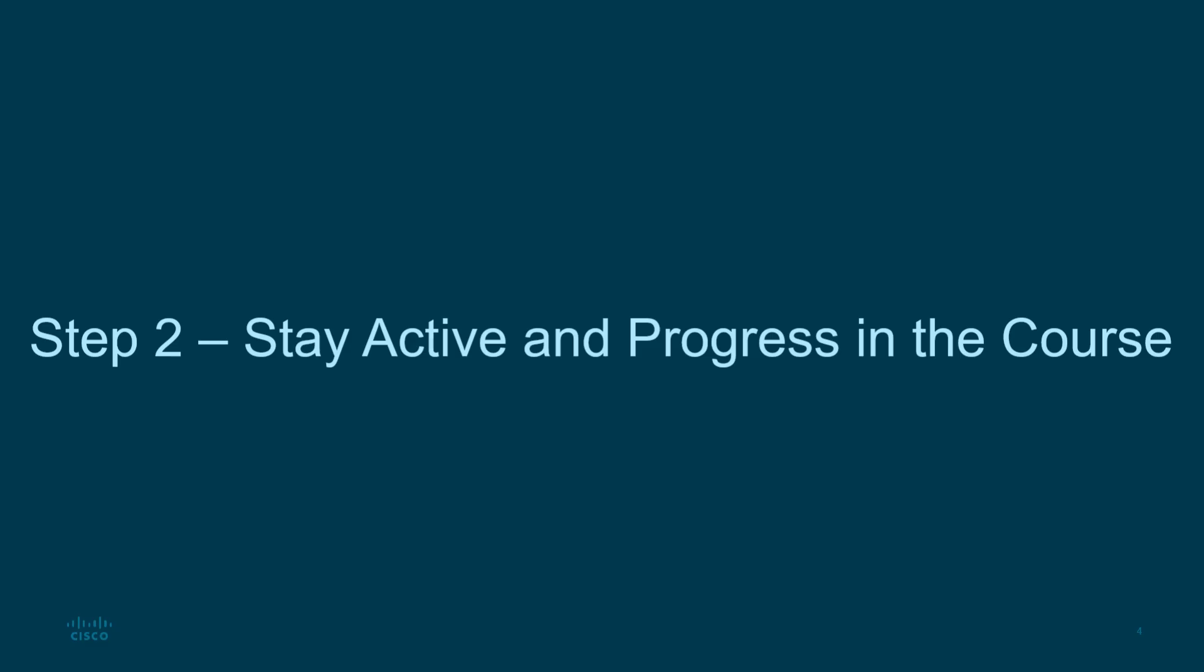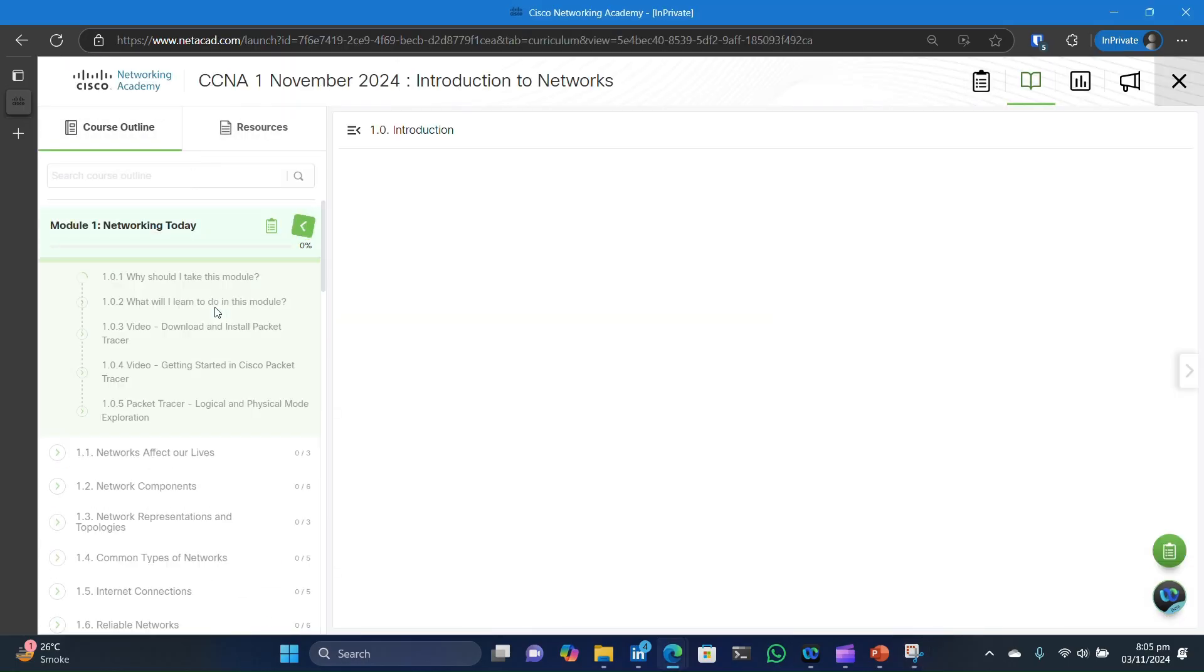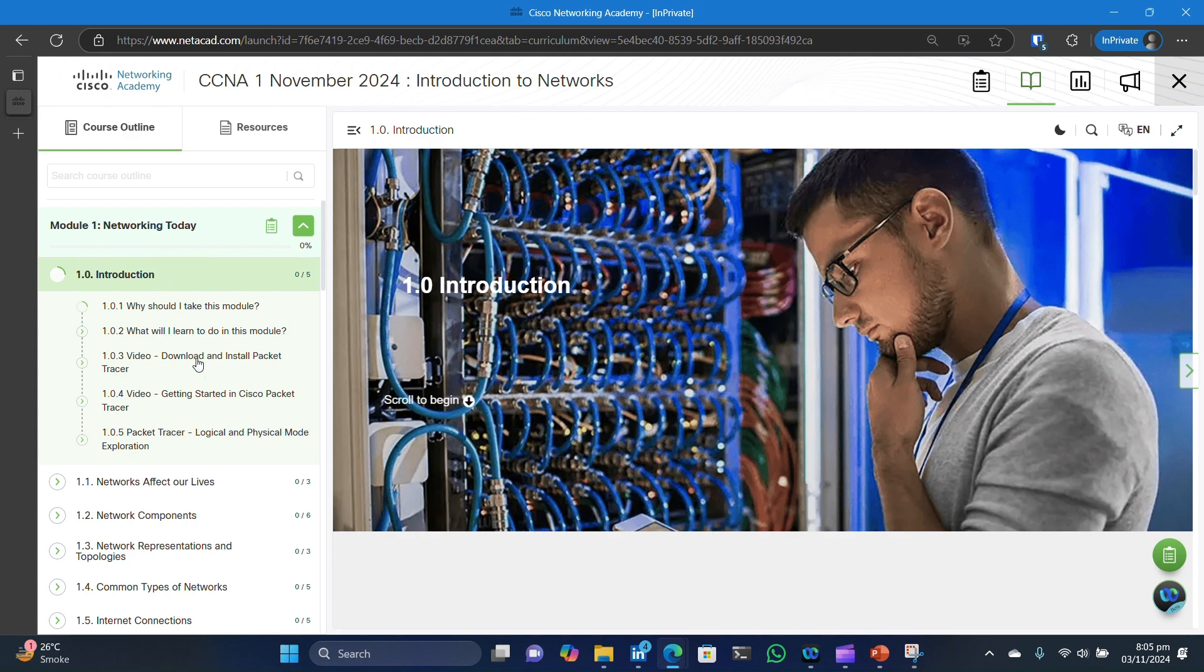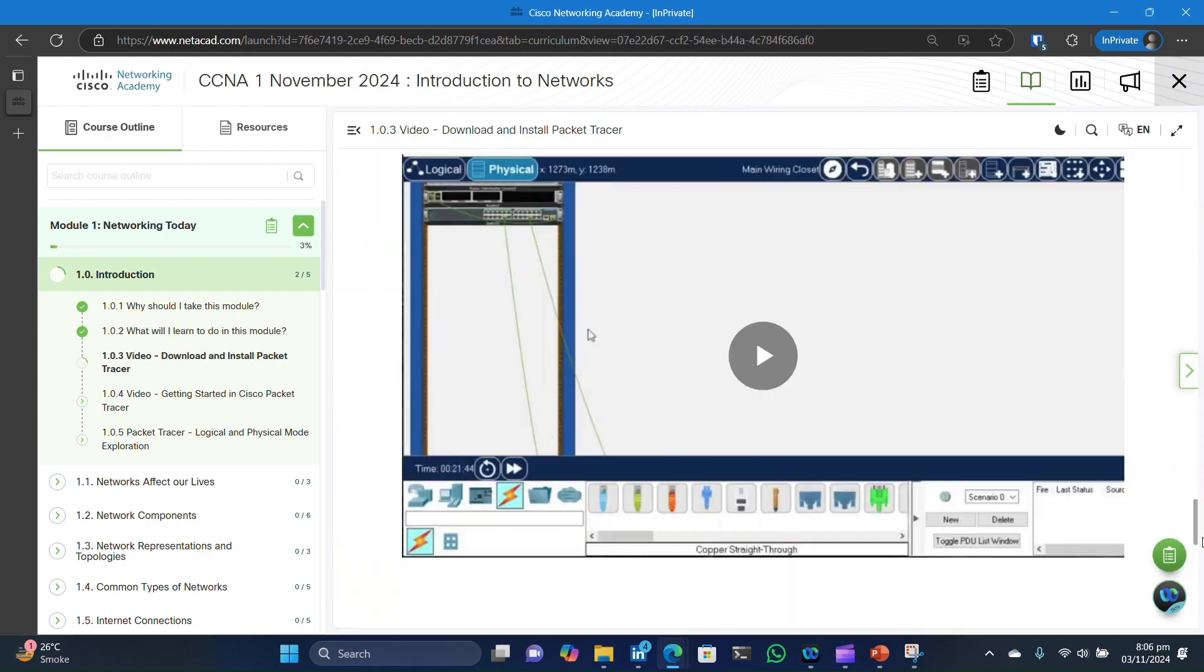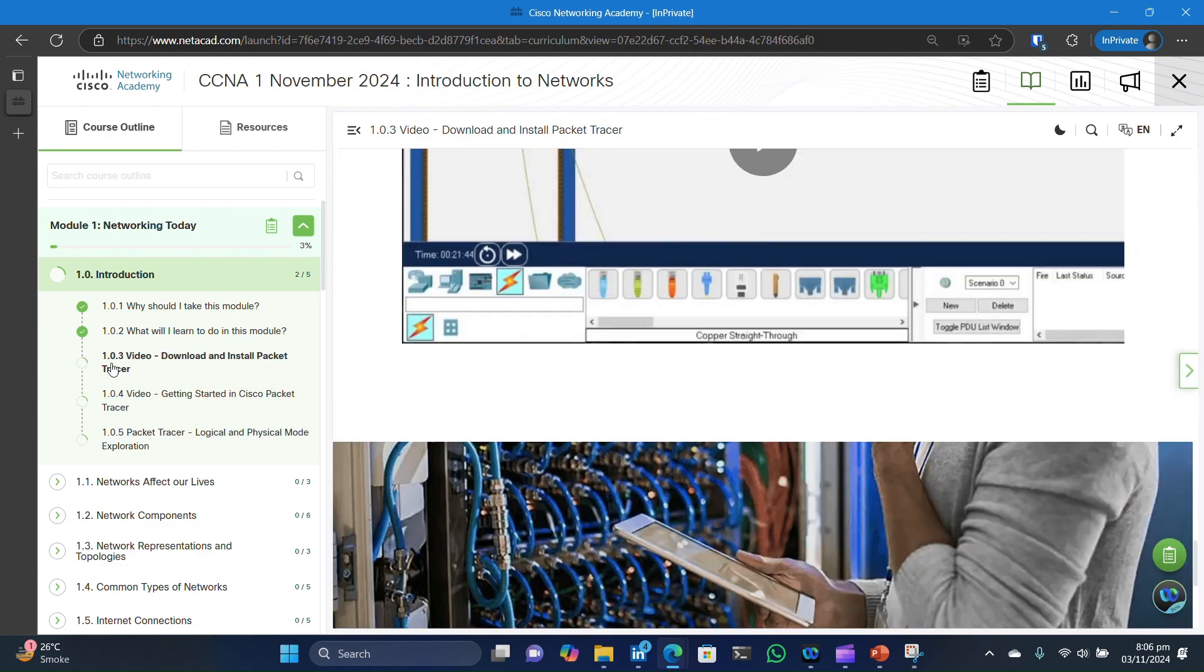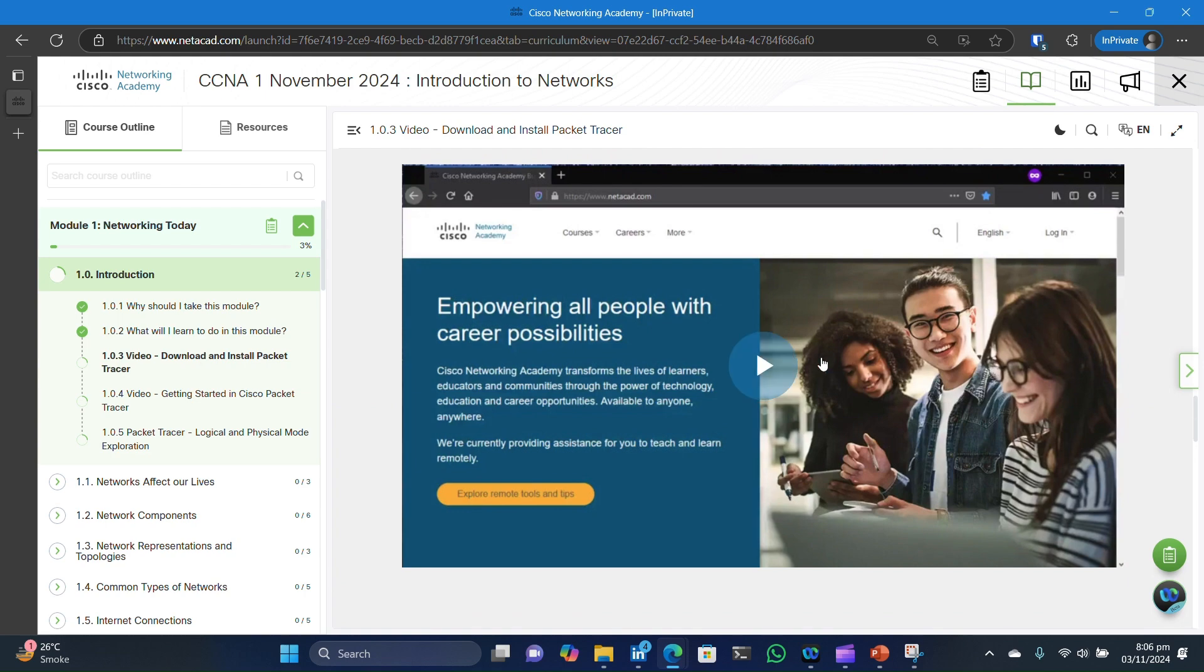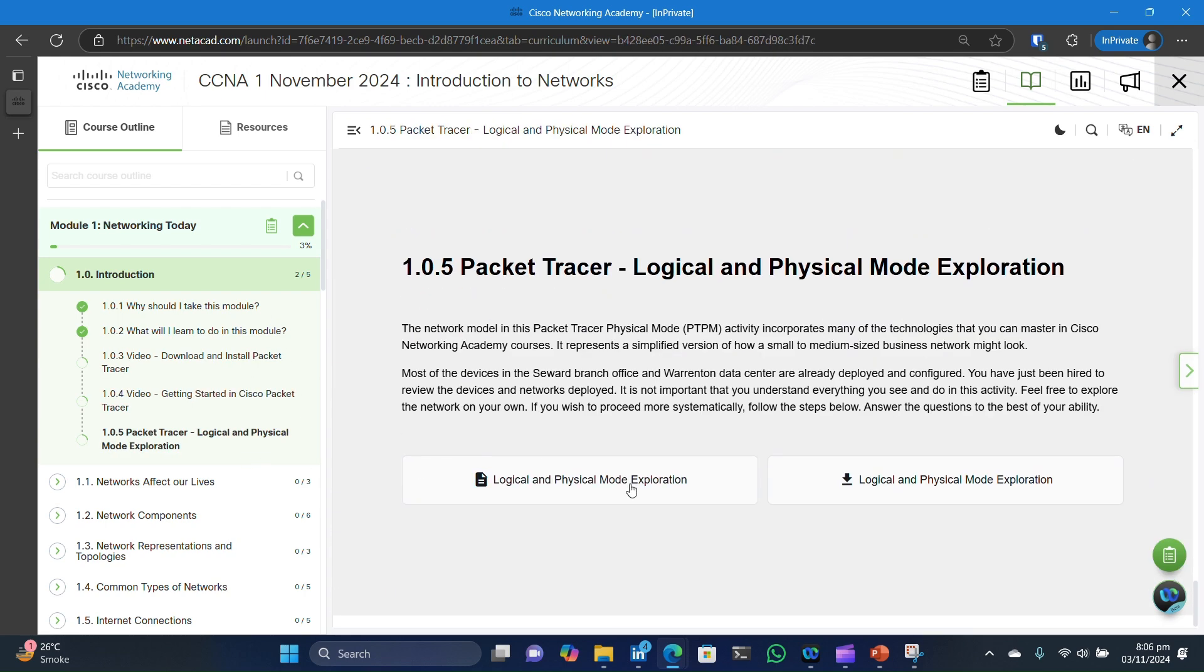Now that you're registered and set up, it's time to start learning. Staying active in the course is key. Depending on which course you have registered for, it will be available on your dashboard. Click on the course to start studying. Start from Module 1. You can scroll down to Study or click on Subtopics on Left Panel to jump to a specific topic. In either case, the module saves your progress automatically.